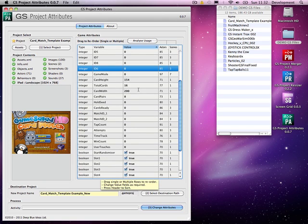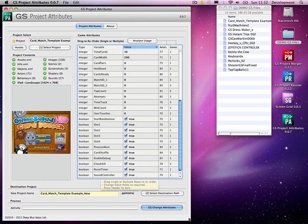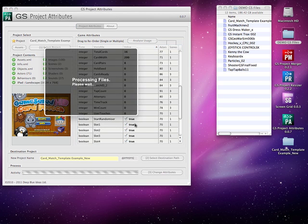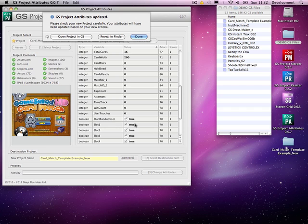So that'll be a bit neater now in the game salad project. And obviously you can sort them as much as you like. So once you're happy you've got it done, you can just change the attributes. It'll create a new game salad project for you if you don't want to touch your original one.